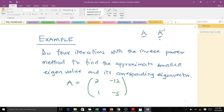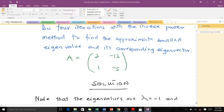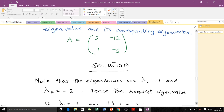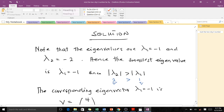We are not going to go through the algorithm again since we've already treated it — it's straightforward. We are going to solve an example. The example says we should do four iterations with the inverse power method to find the approximate smallest eigenvalue and its corresponding eigenvector. This matrix A is what we need to find the smallest eigenvalue of.